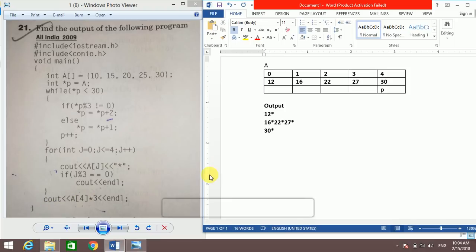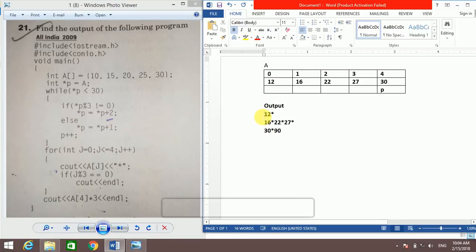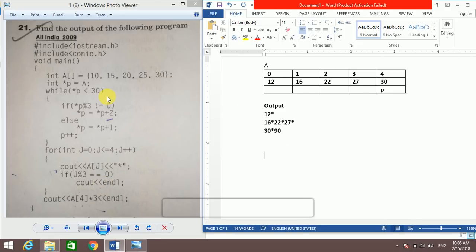The last statement prints a[4]*3 = 30*3 = 90 and the cursor moves to the final position, ending the program execution. Key takeaway: pay attention to endl, \n, \t, and formatting details when writing output, as formatting is just as important as the values themselves. Thank you for watching — please like, comment, and subscribe if you enjoyed the video.